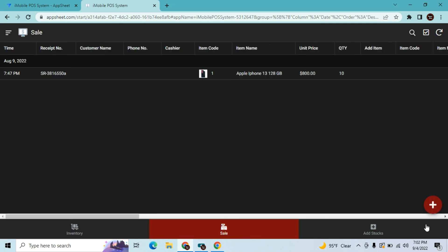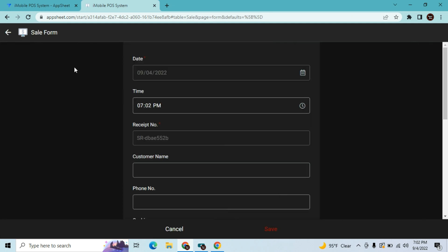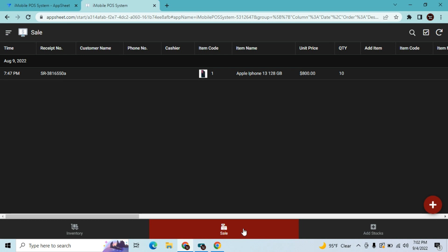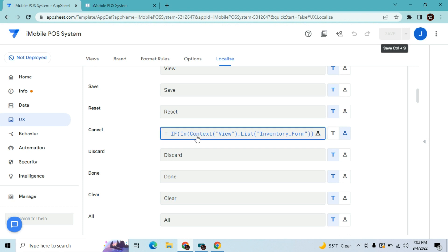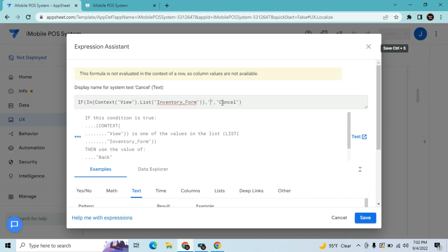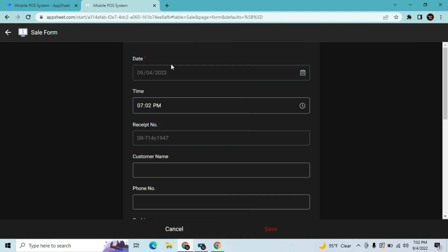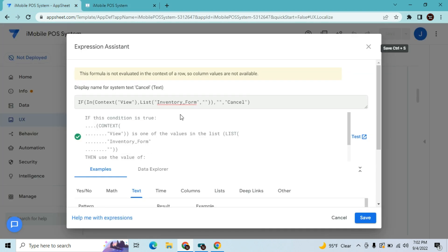What if you want to do it in multiple views? There's still a cancel button visible in other views. So if I want to hide the cancel button also in the Sale form, it's simple — rename the current value back to empty, then just add a comma, then a double quote, and add the next view name. This is the Sale form, so we add 'Sale_Form' to hide the cancel button there as well. Then save it.